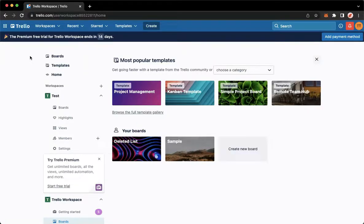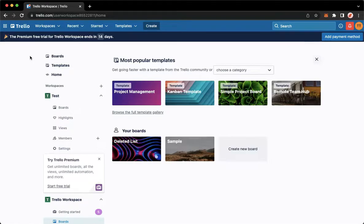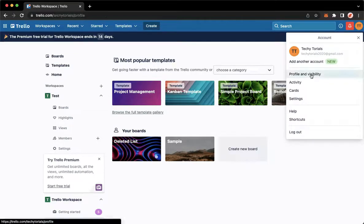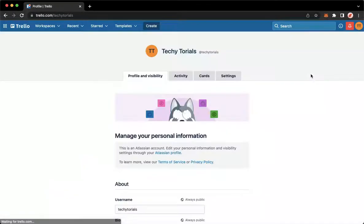Once you're here, simply sign in with your account. Once you have signed in, you may now go to your profile found on the upper right corner and then click on Profile and Visibility.